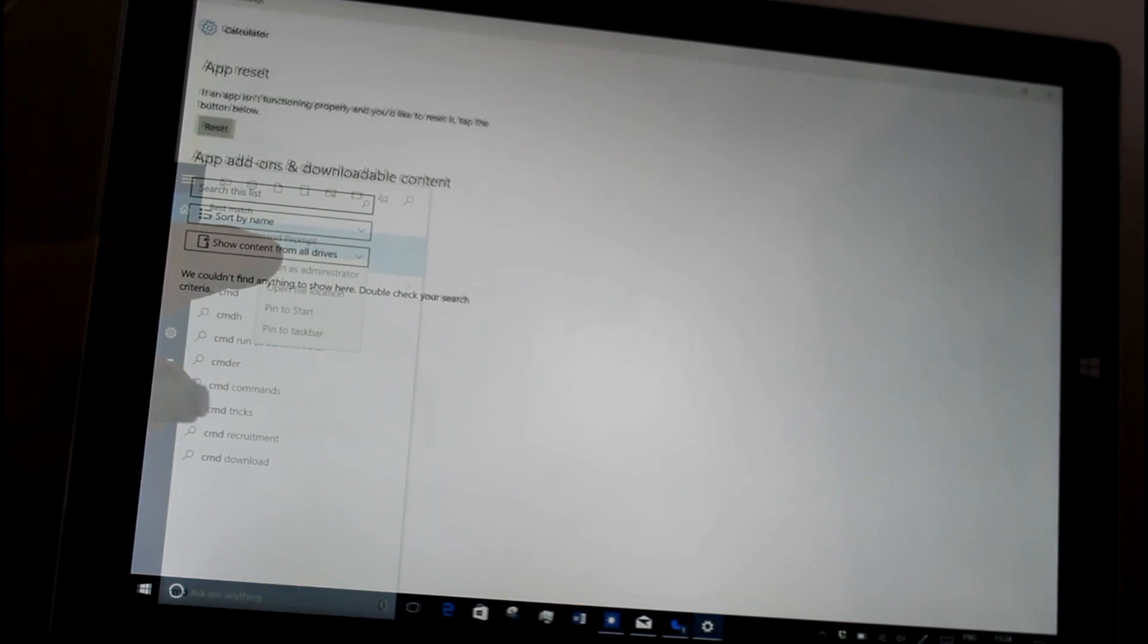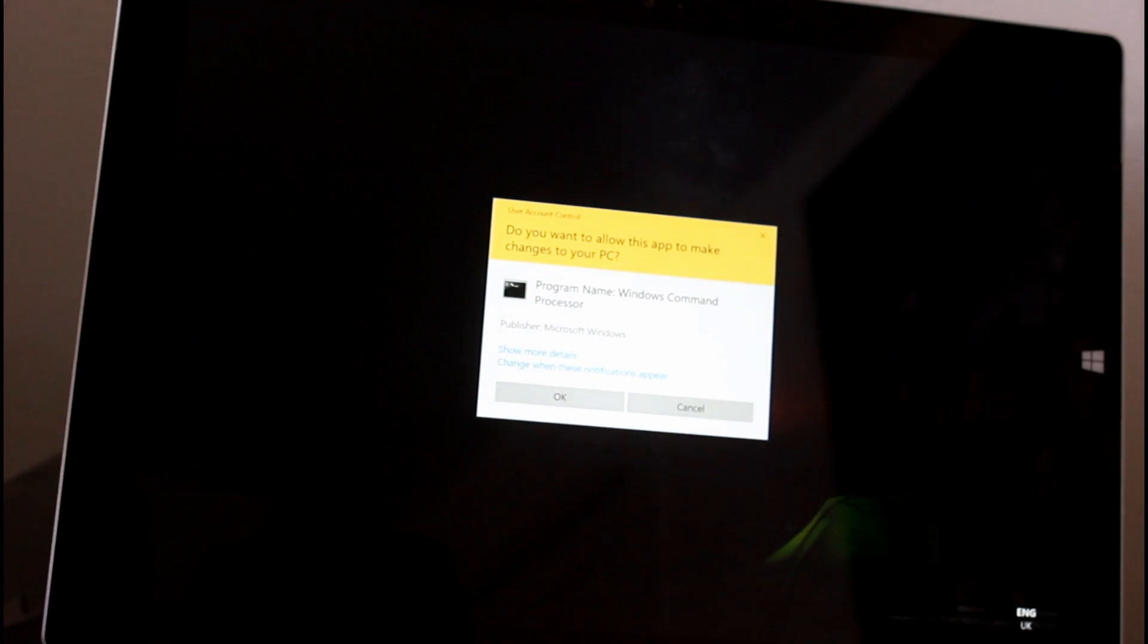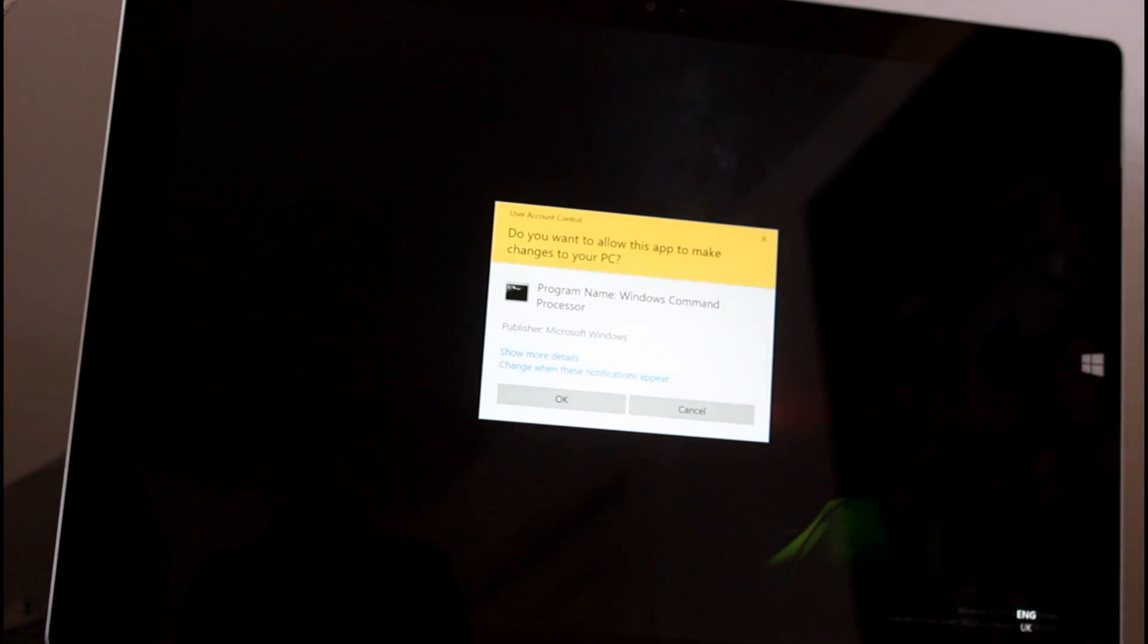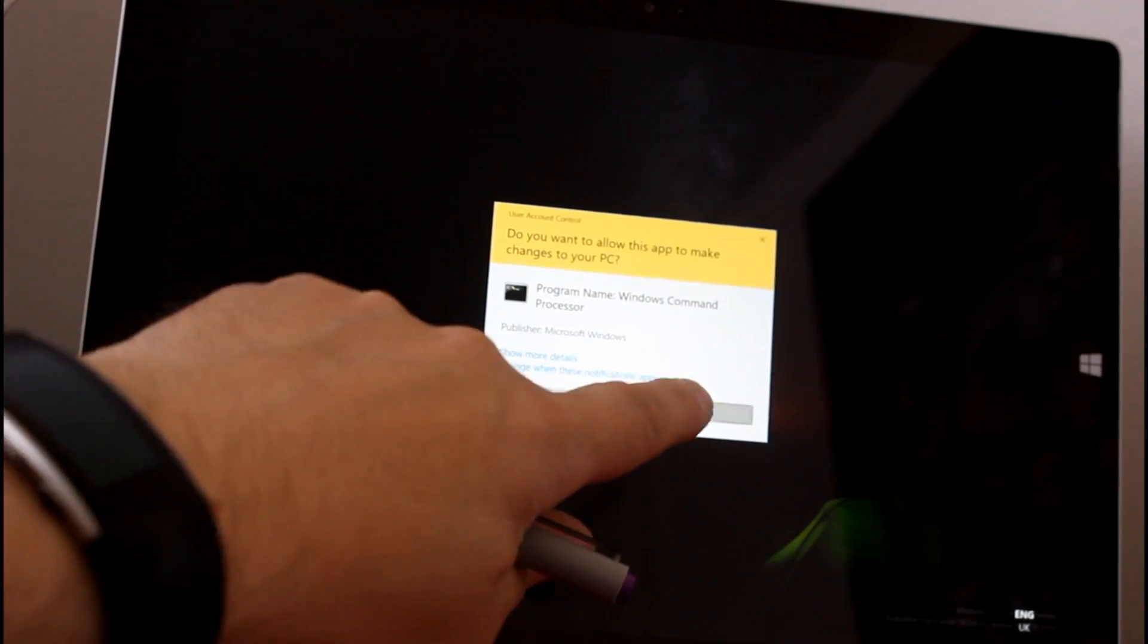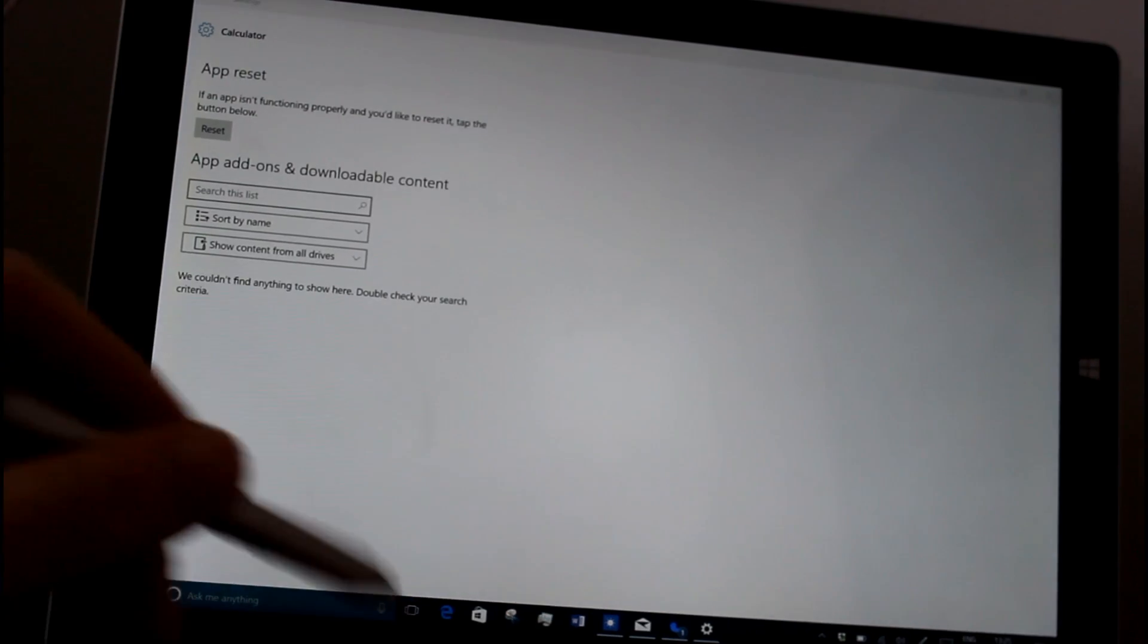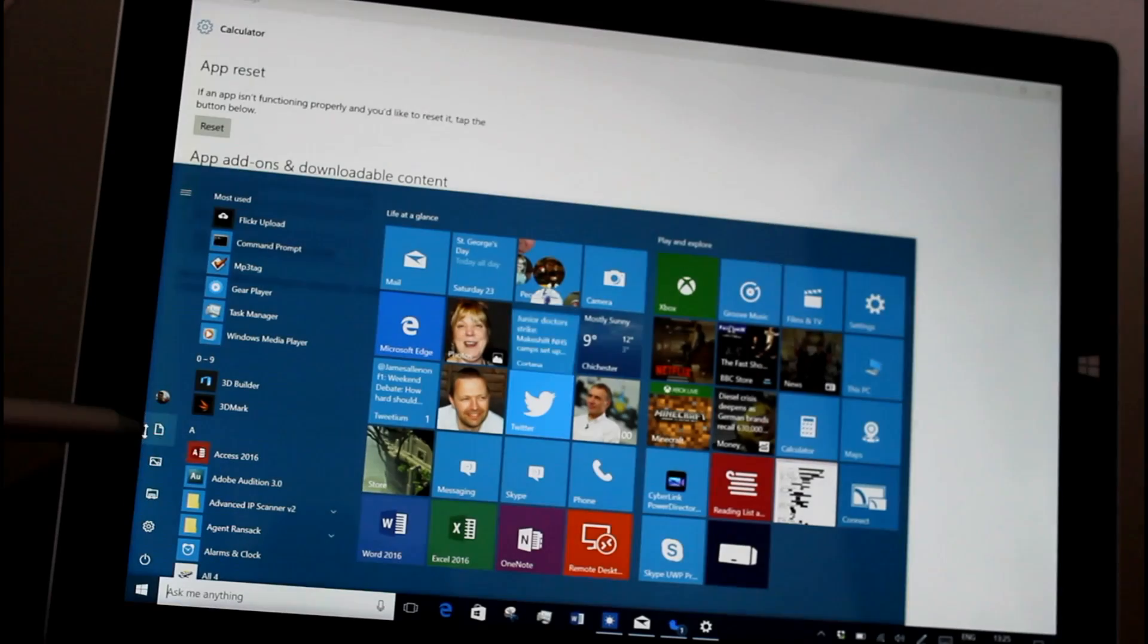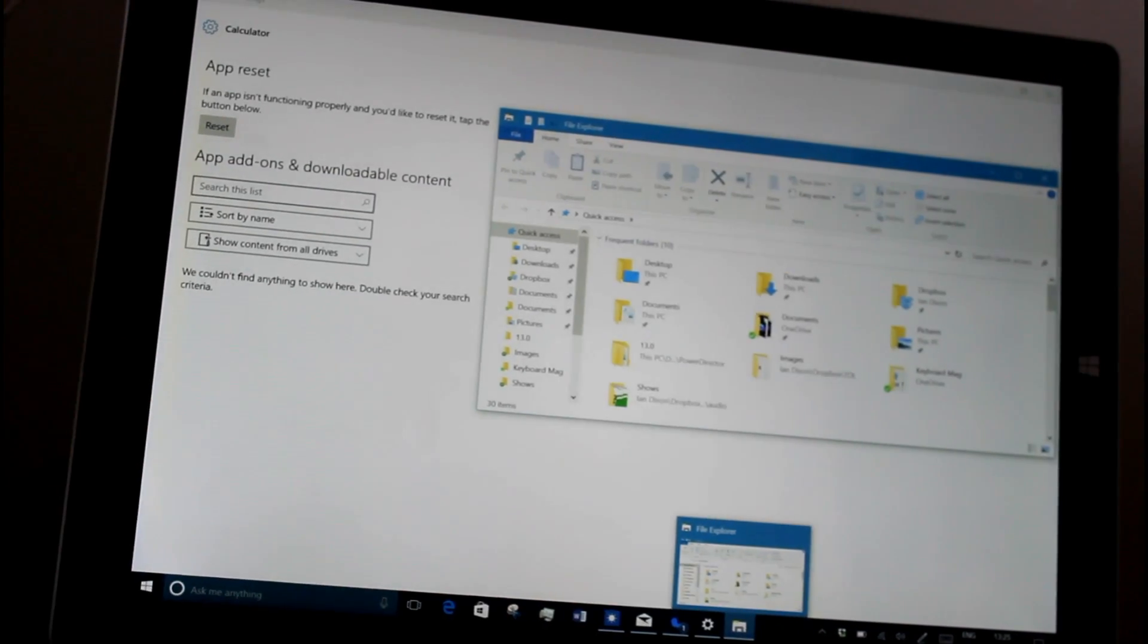Something else that's changed is the admin privileges, the elevated privileges. The UI has changed. So if a program wants to have admin rights it has this UI now, which I think looks a bit cleaner and probably a little bit easier to understand. We've got a new file explorer icon. That's not actually, let me open the file explorer and I can show you what I mean. There now you've got file explorer.